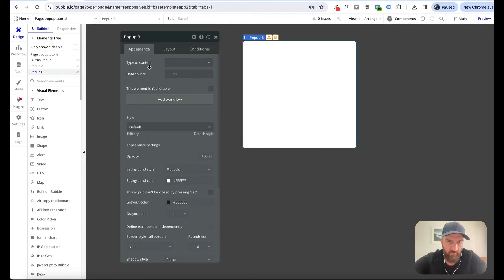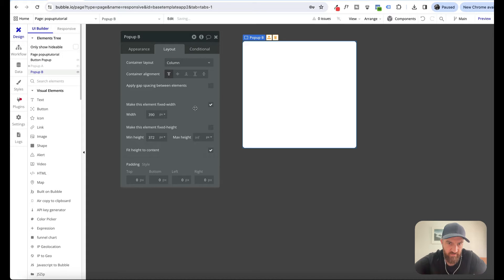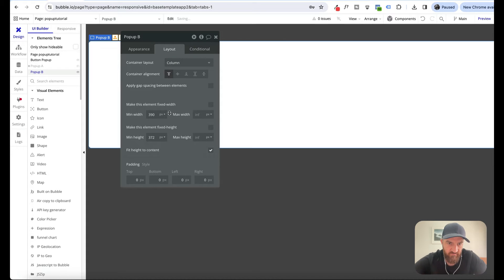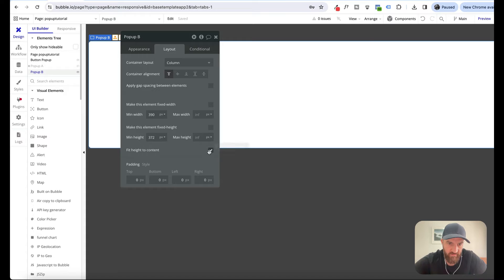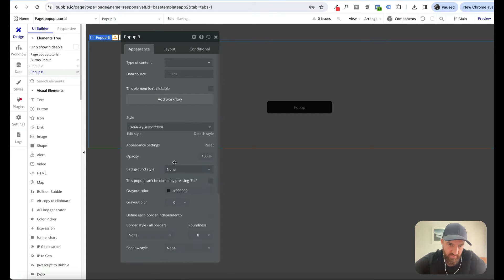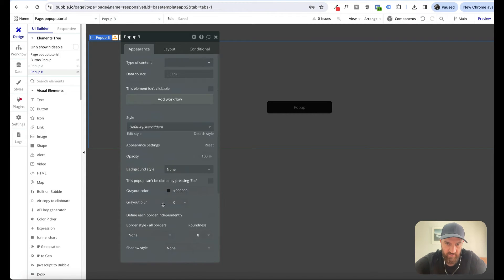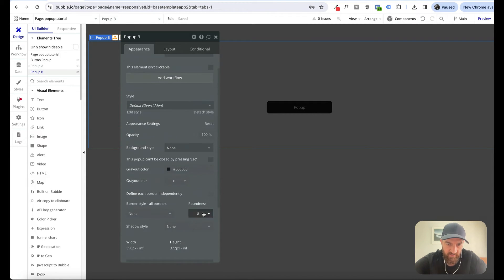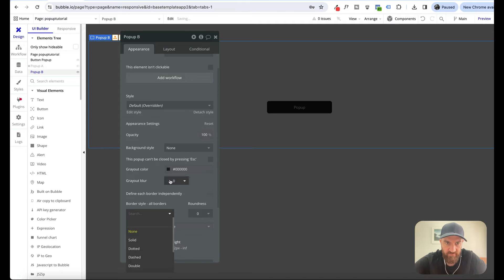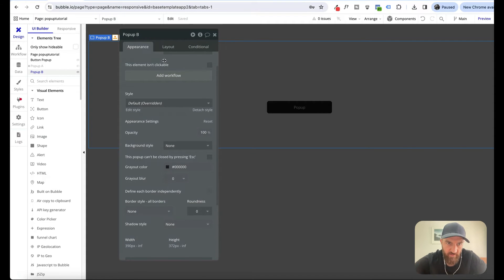So what we're going to do here is change it to a column to make it responsive. We want to make it full width and change the background to none. Make sure there's no box shadows or anything like that. Roundness you can leave. This is basically an empty pop-up.